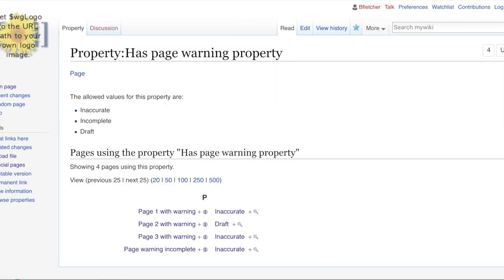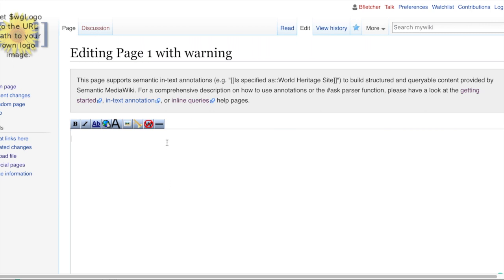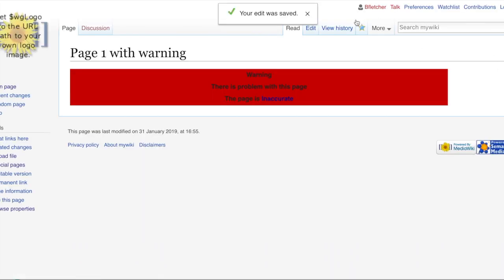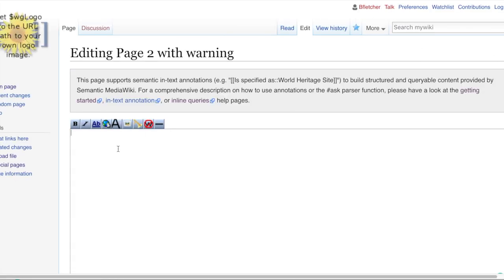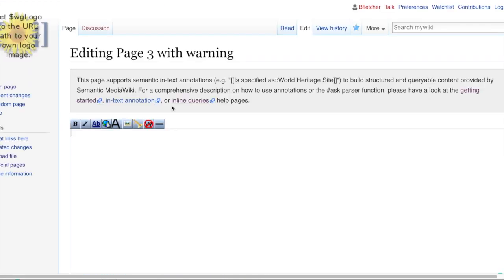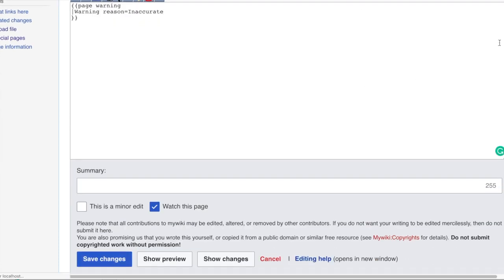So going back to the actual template that we created. There we go. So all we need to do is to copy that. That is what we're going to be taking across into these pages. So this is page one. We'll give the reason of inaccurate. Save changes. I'll tell you what we'll do. We'll make them all inaccurate. Exactly the same. And exactly the same. So save changes.